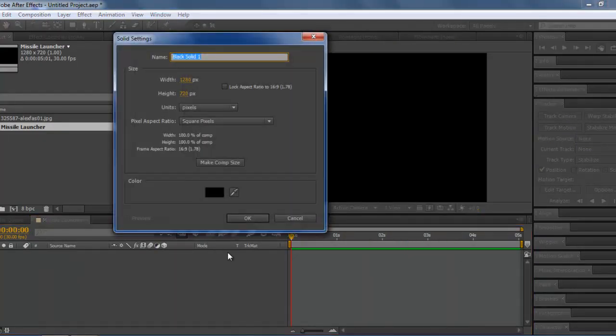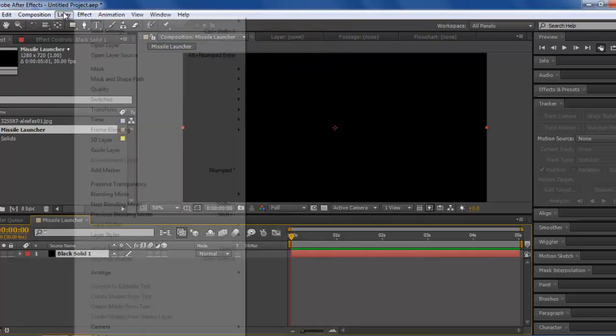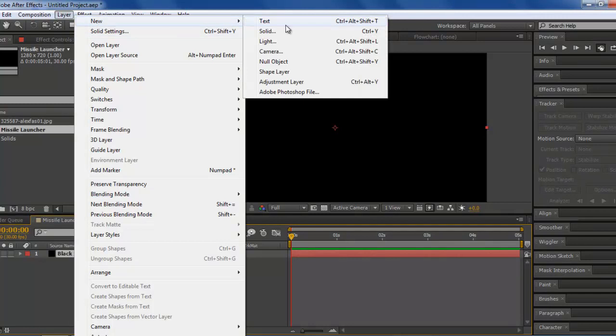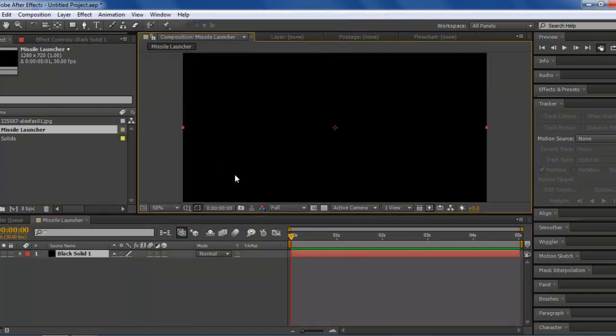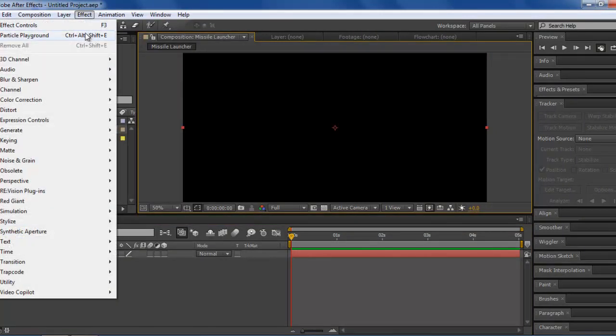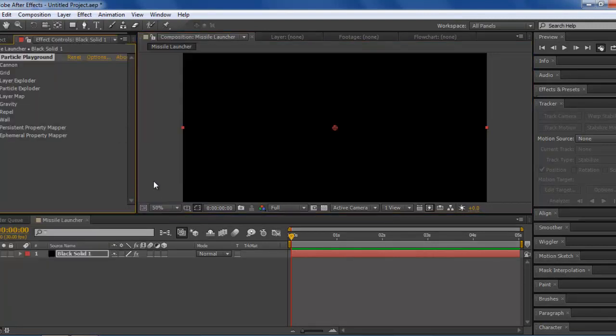Now you have this black background. You want to press Ctrl+Y, which will bring up a new solid. Or you can just take a new solid by going Layer, New Solid. Made of black, it doesn't matter what color you make it. Go to Effect, Simulation, and Particle Playground.